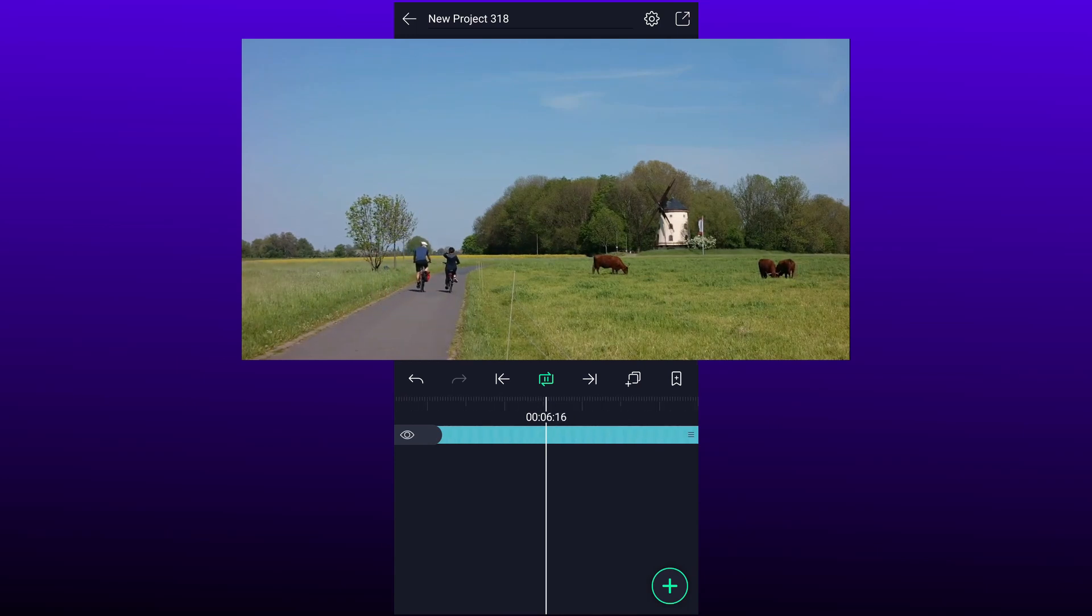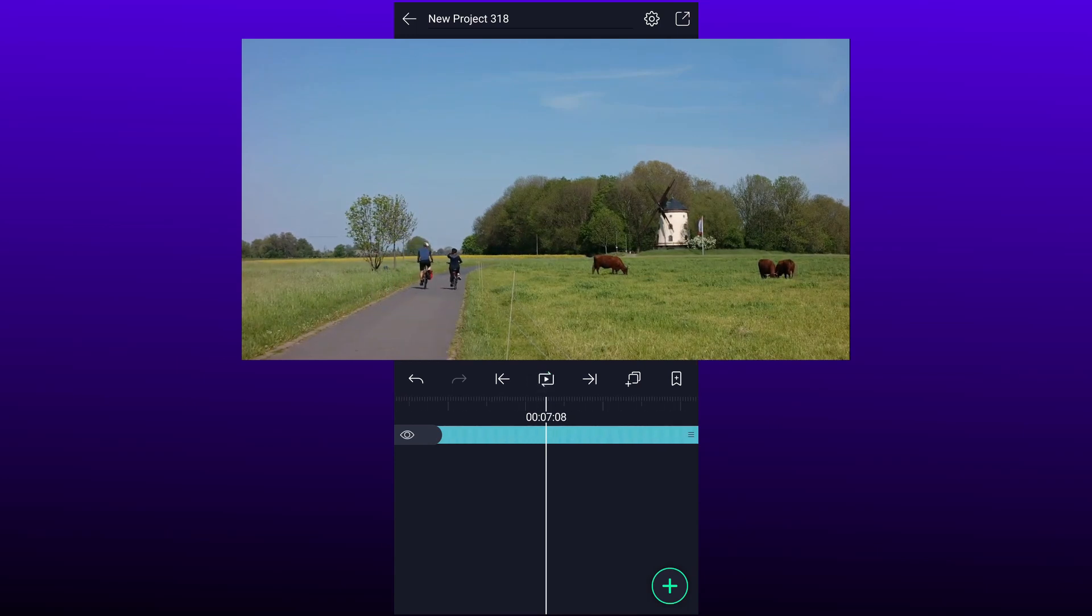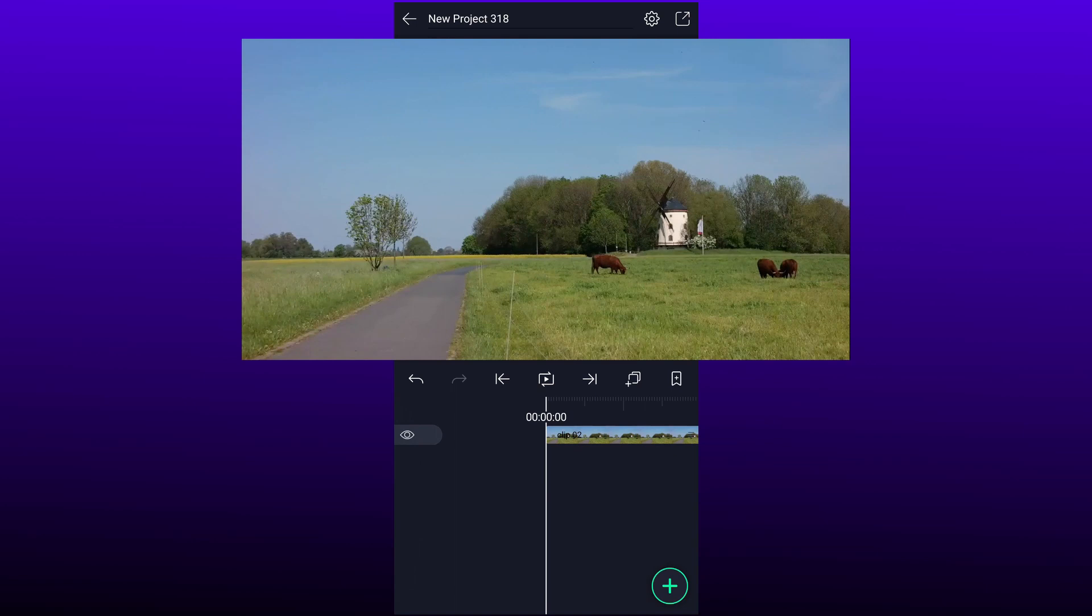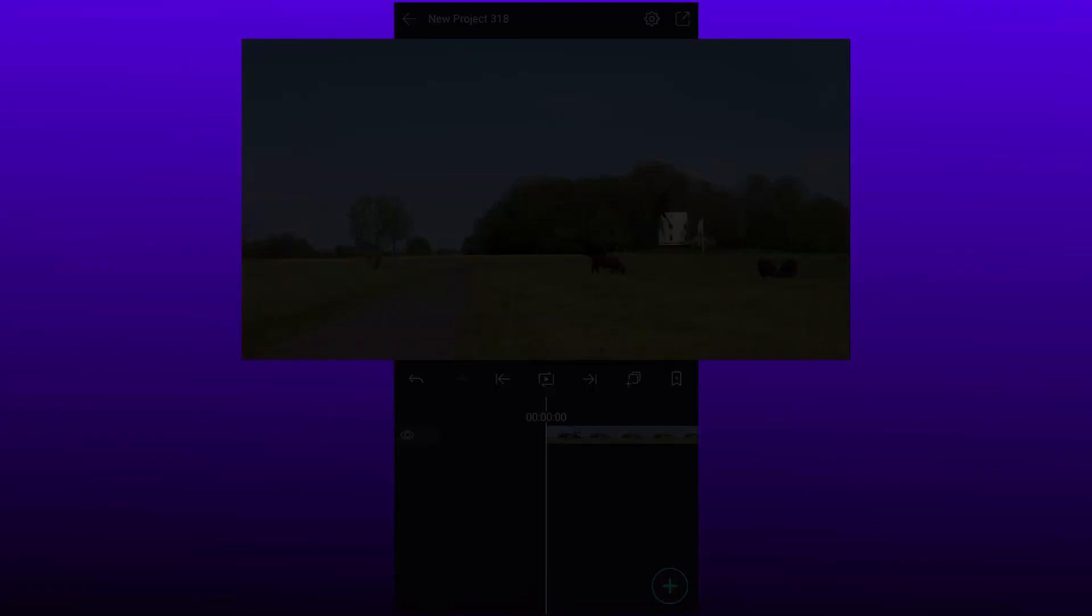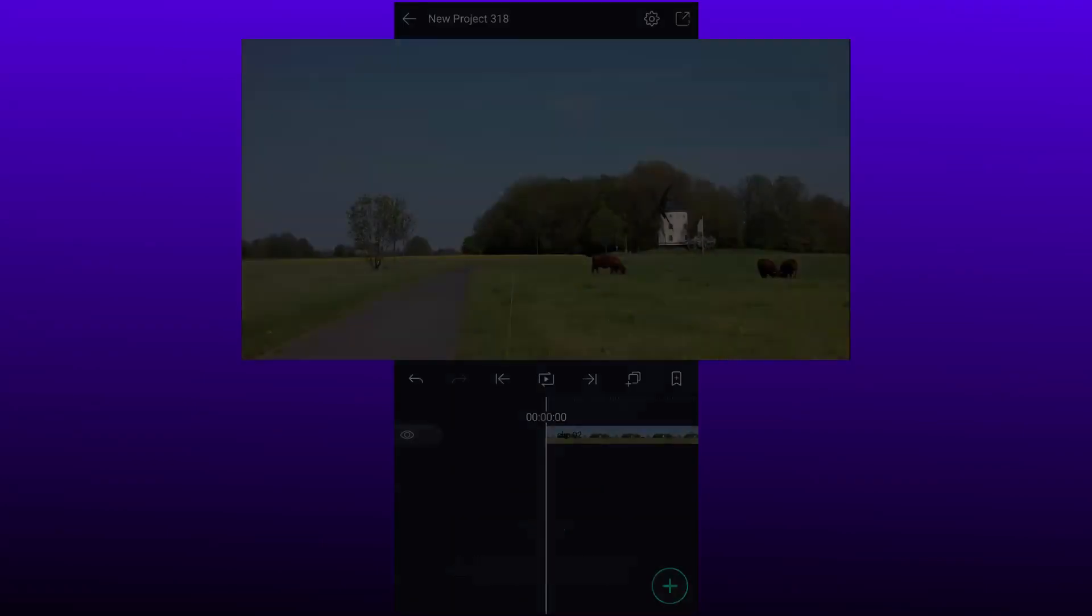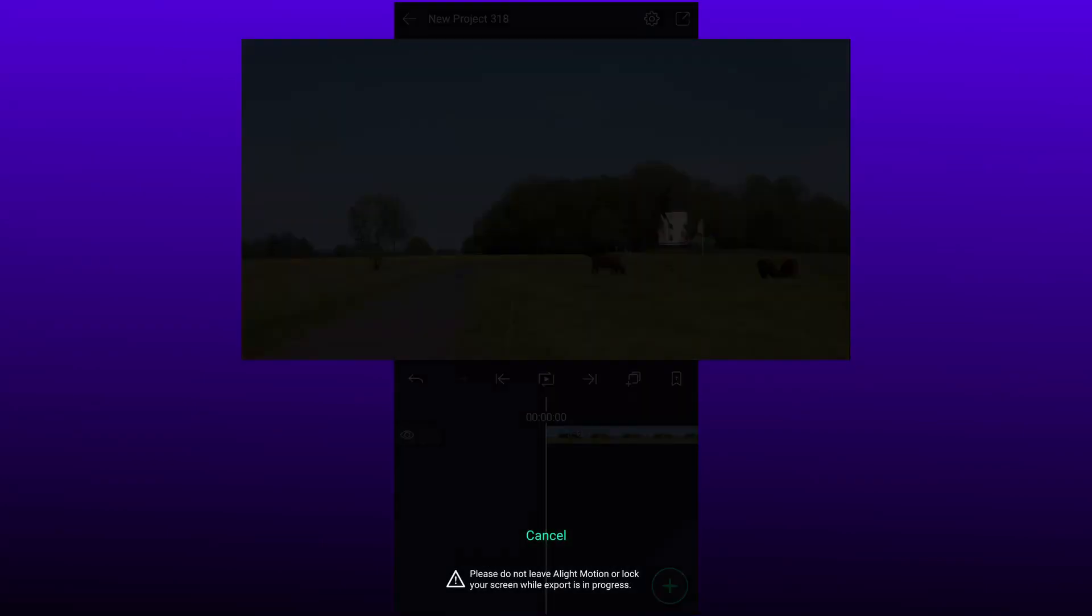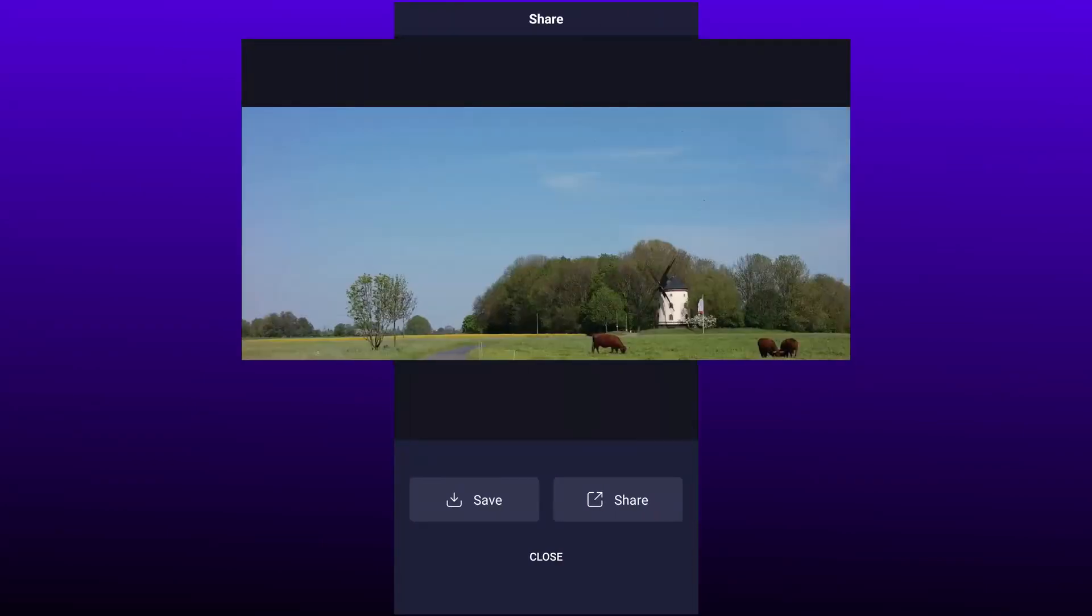First we have to capture a frame of this clip. Tap export icon, and now tap on current frame as PNG. Save this frame in gallery. Now come back to the main project.